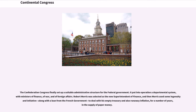The Confederation Congress finally set up a suitable administrative structure for the federal government. It put into operation a departmental system, with ministers of finance, of war, and of foreign affairs. Robert Morris was selected as the new superintendent of finance, and he used ingenuity and initiative, along with a loan from the French government, to deal with his empty treasury and runaway inflation in the supply of paper money.